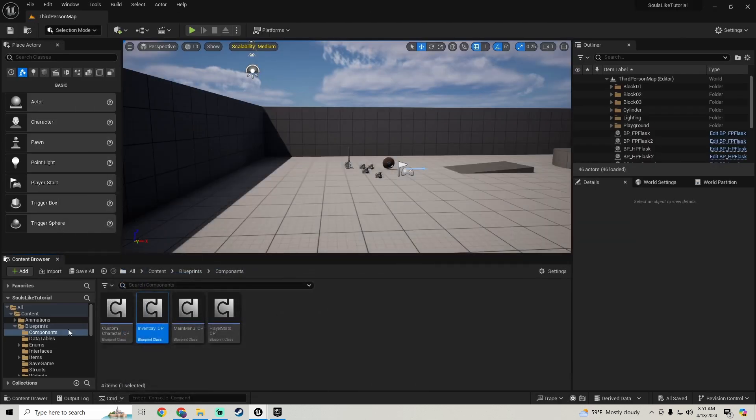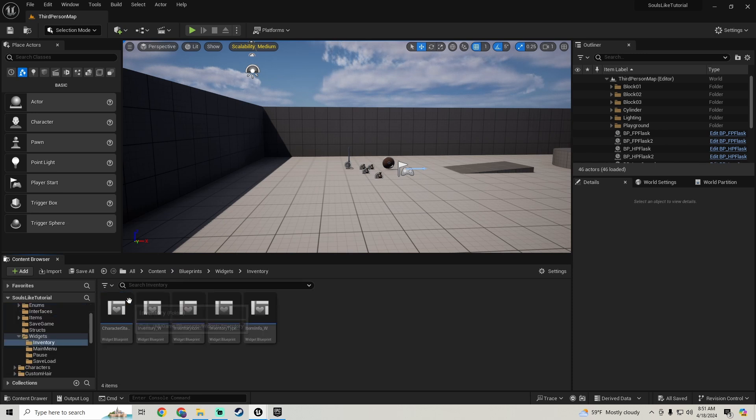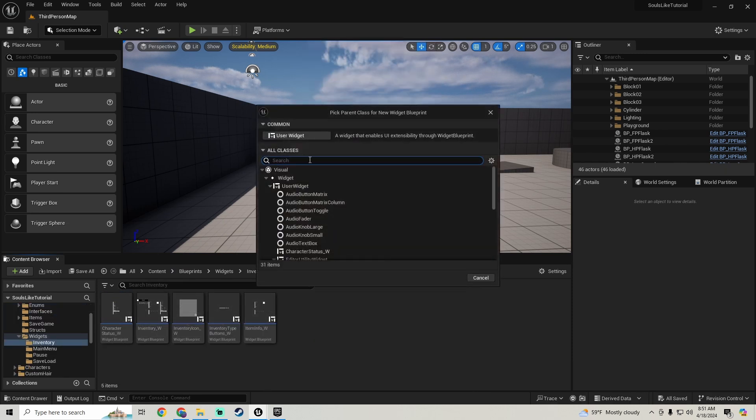Then we'll go into Blueprints, Widgets, Inventory and make a user interface widget — we're going to call this Inventory Grid underscore W. Open it, make a canvas panel, add a Uniform Grid Panel, and anchor this to the center with alignment 0.5, 0.5. The size is 600 by 700.